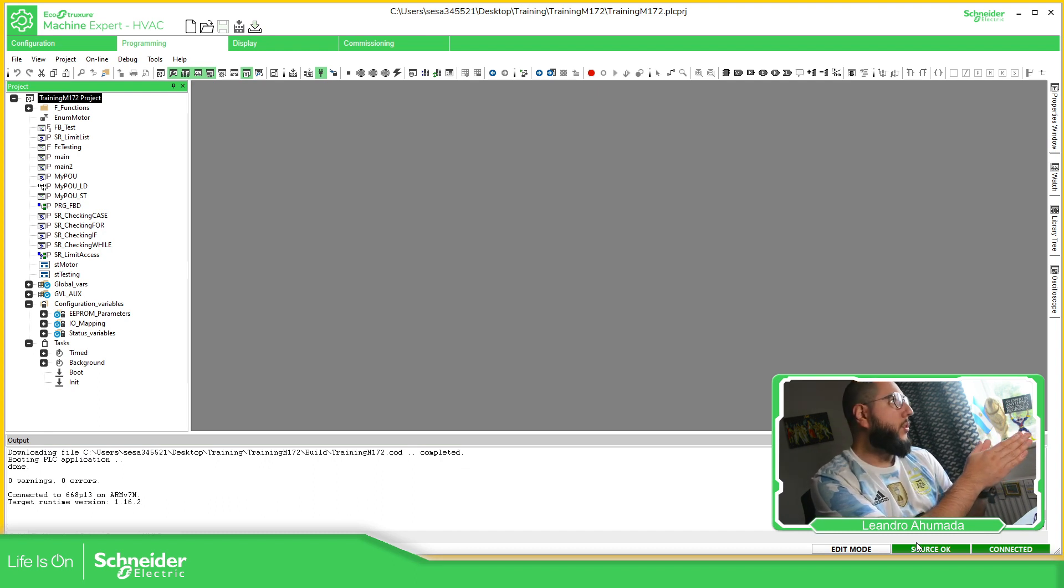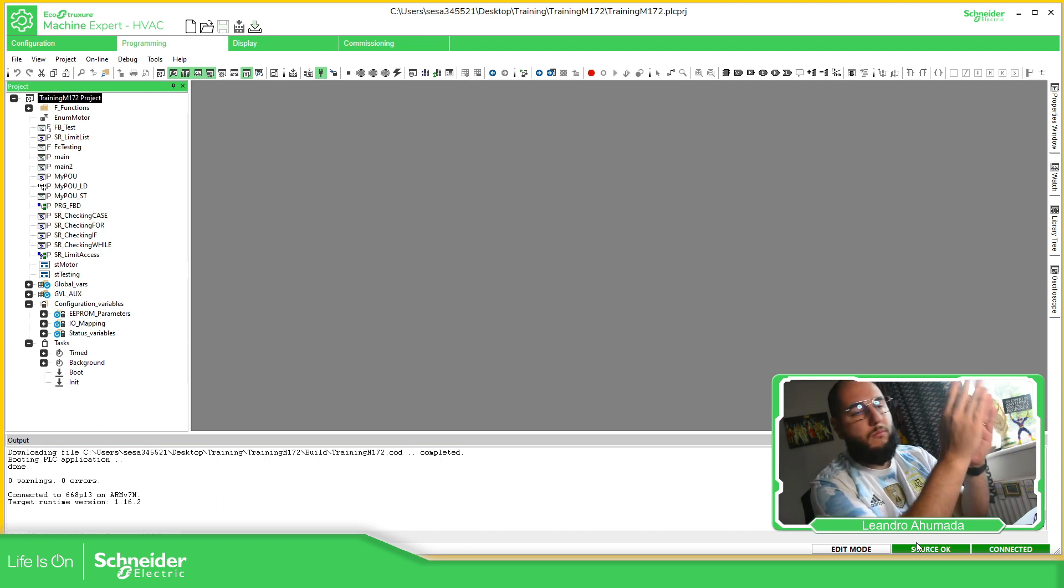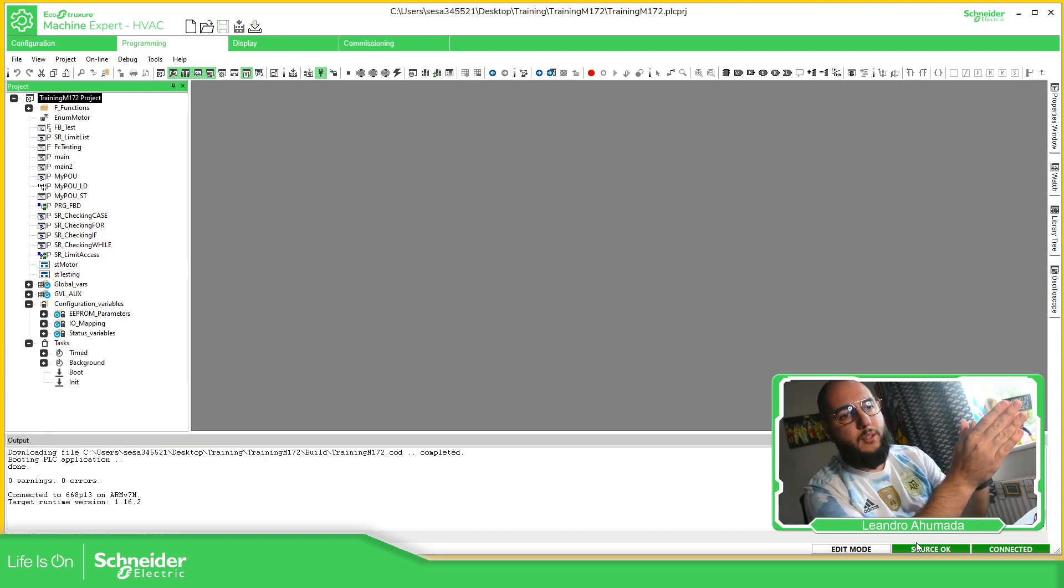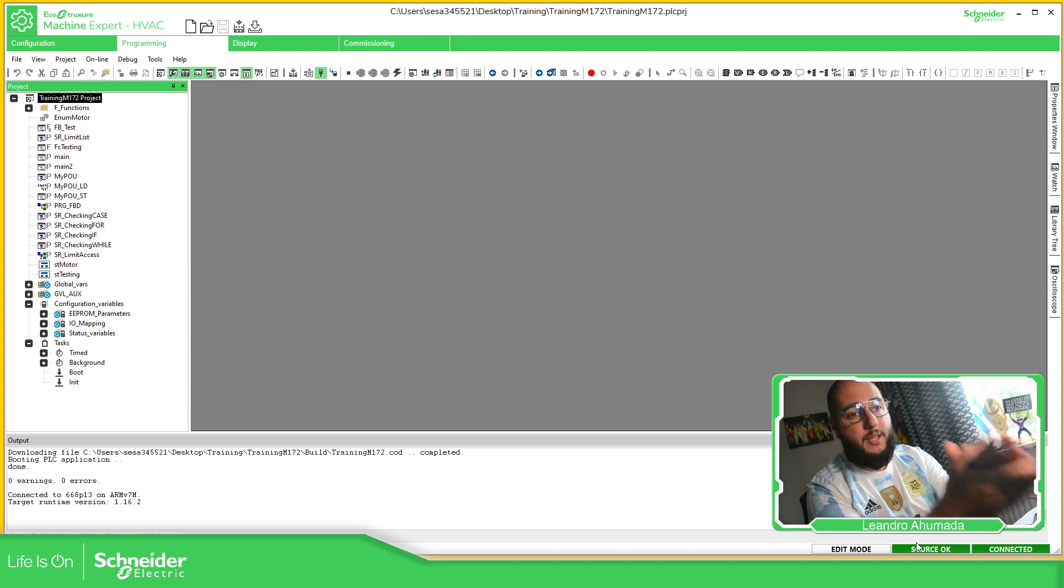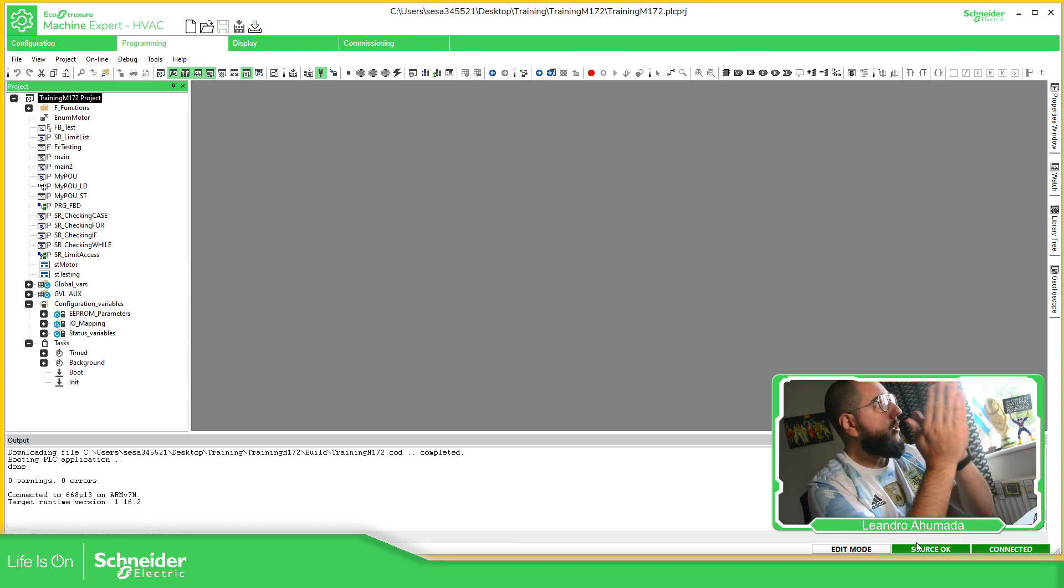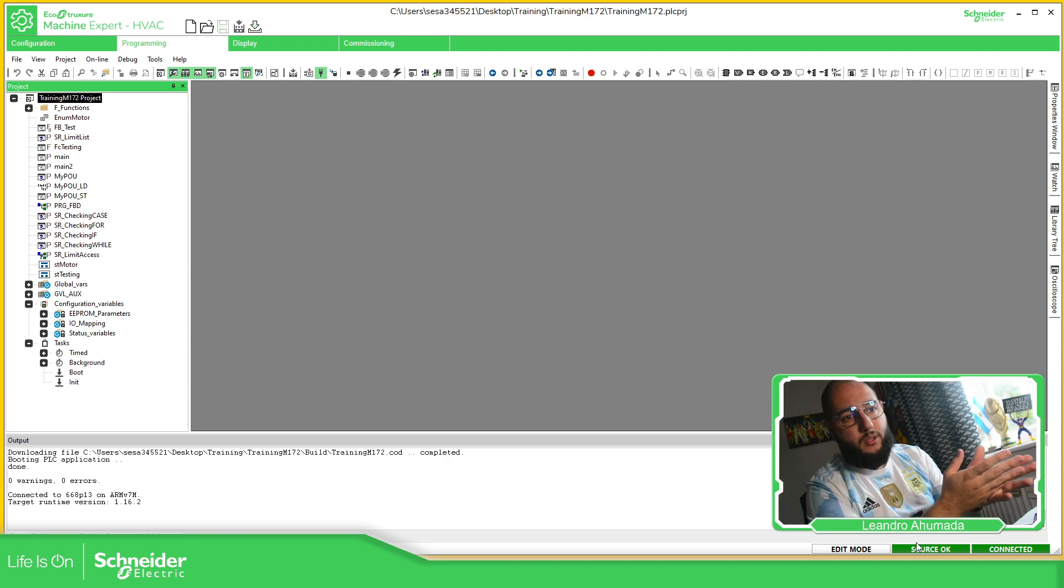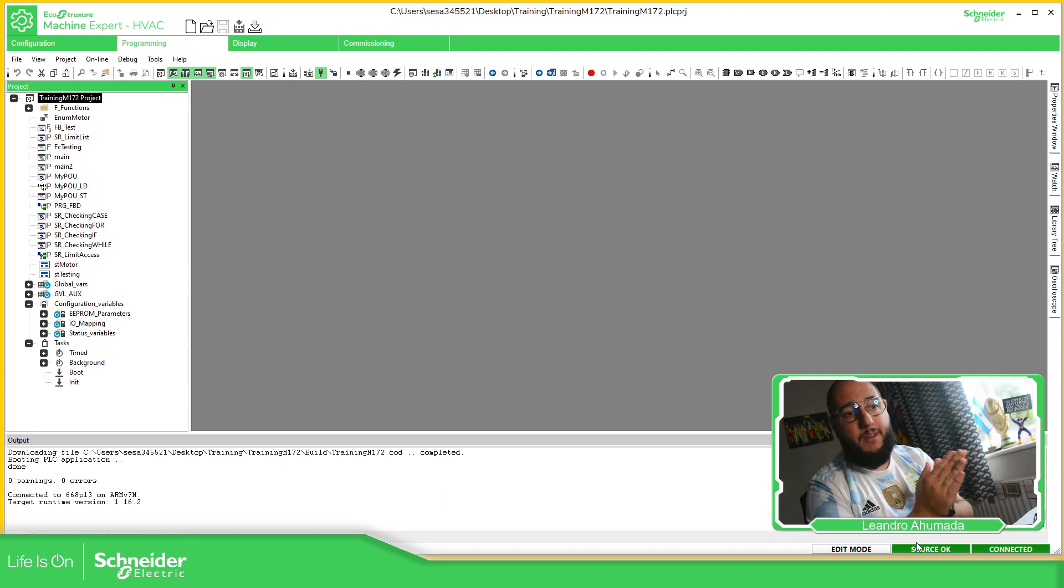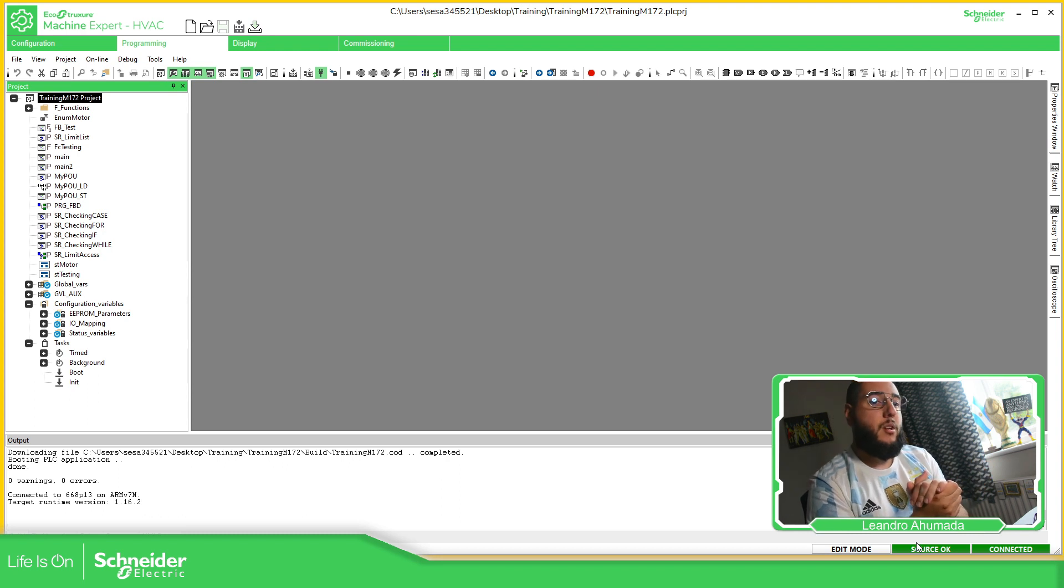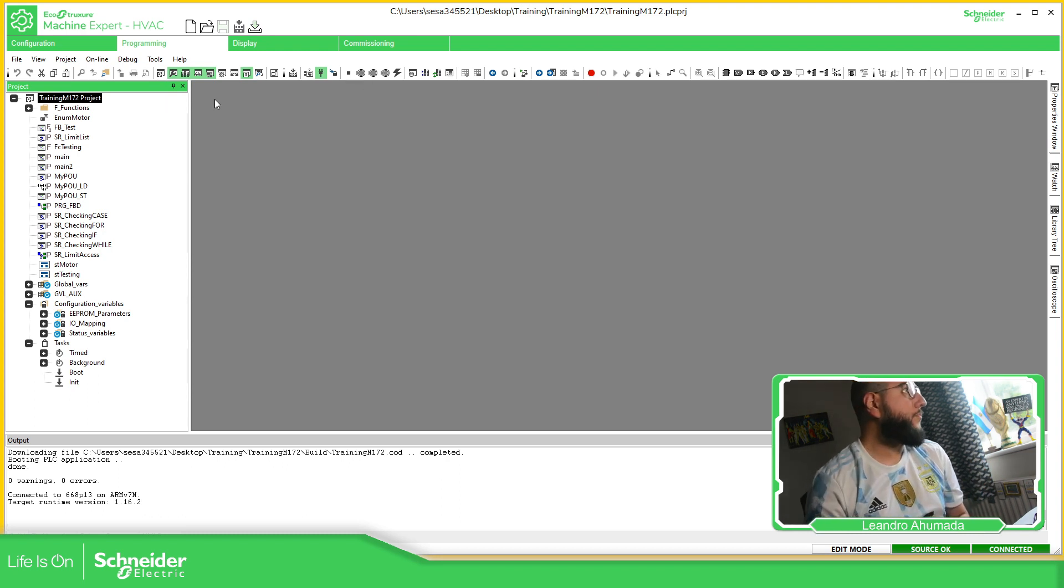If you want to download the display, once you are connected, you can download the display part. But I'm going to explain that later. If you want to have the complete project, download the binary code. Just download all. That would be the best thing to do on the first download that you need to do.